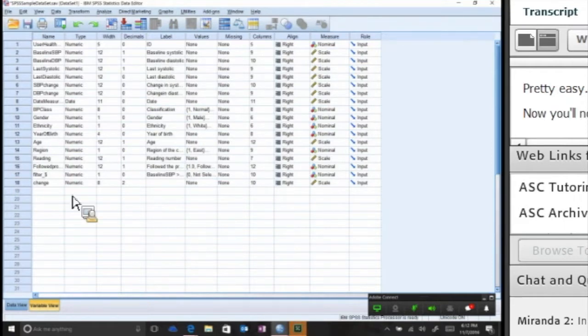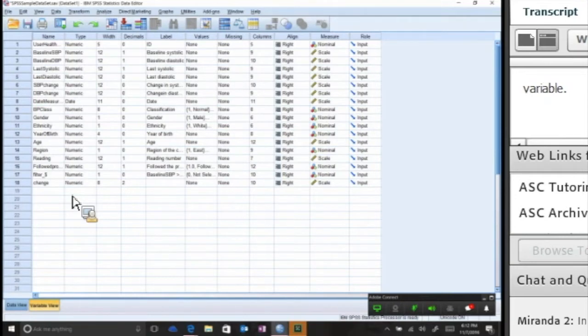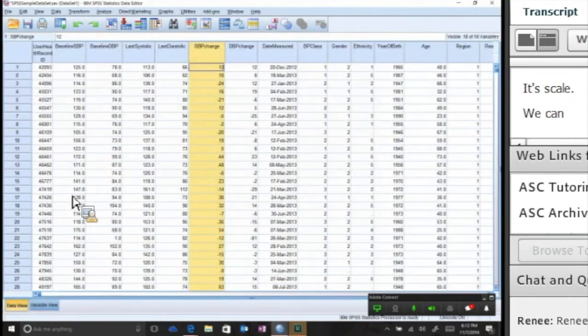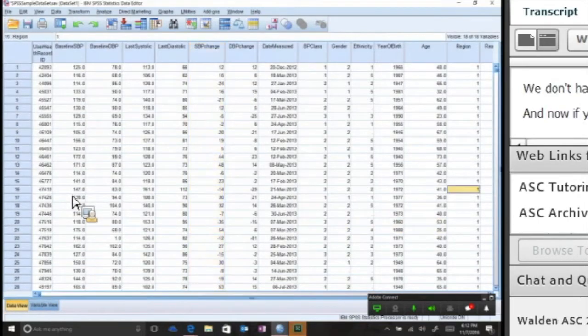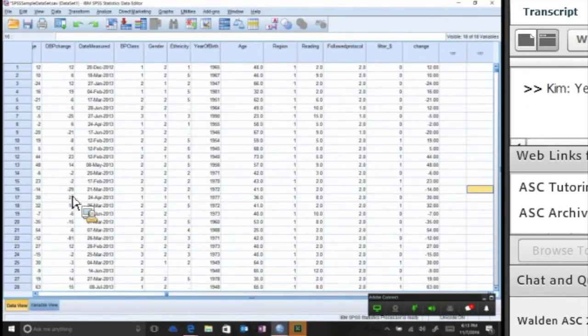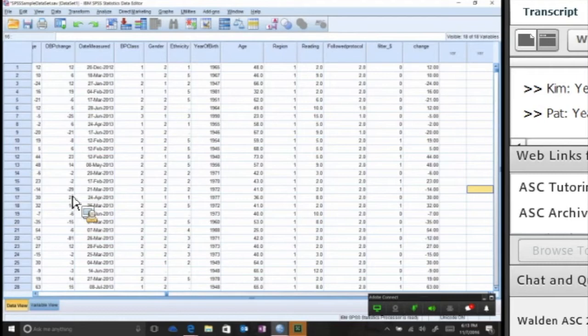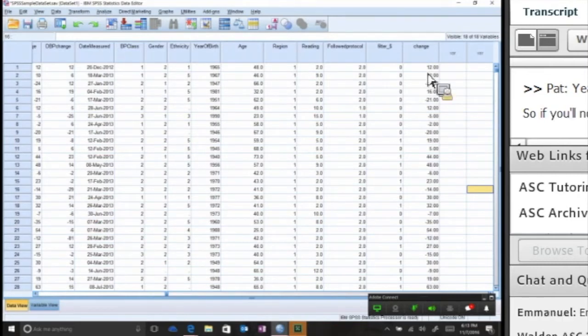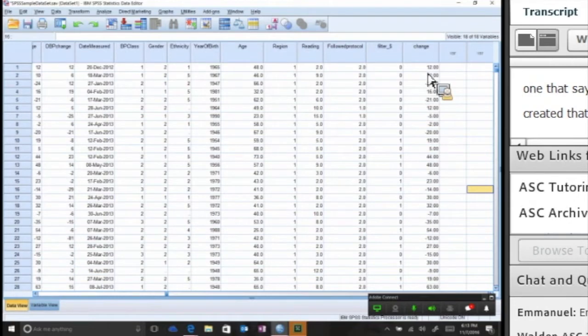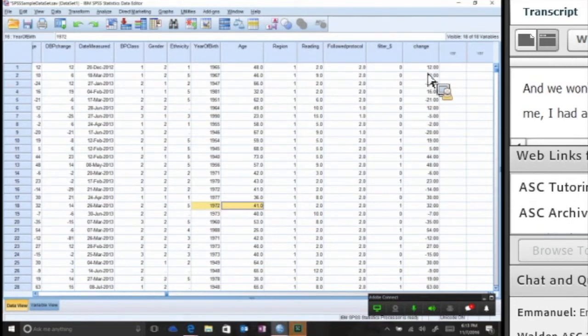Now you'll notice in my variable view we have a new variable in row 18. It's called 'change,' it's a numeric variable, it's scale. We can even give it a label if we wanted to. Now if you click on the data view, you'll notice the very far right column says 'change,' and you can see that I've created that calculation between those numbers.